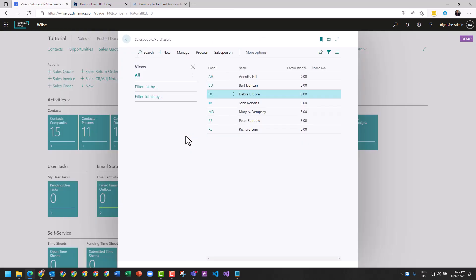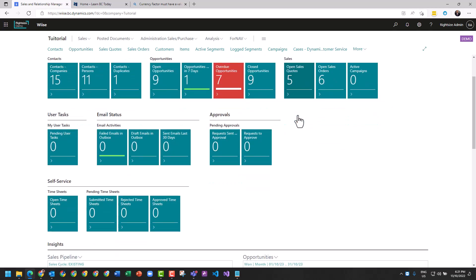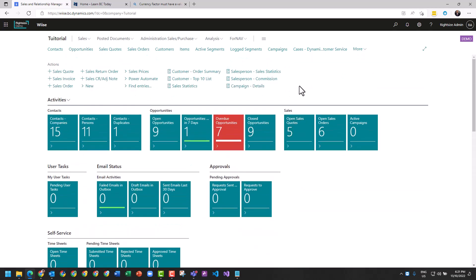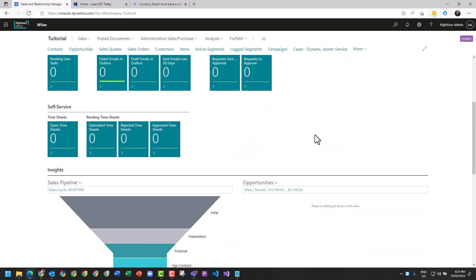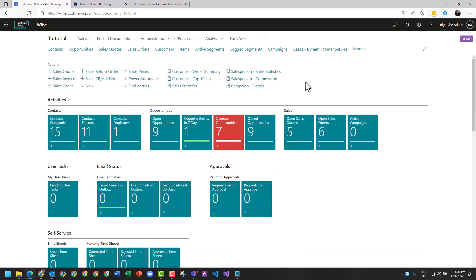We can run commission reports, we can run sales statistics. There's a bunch of reports built into Business Central that give you some initial capabilities before you start looking at external reporting through Power BI or Jet to actually suck this data out and make it richer for your organization's requirements. And that concludes our introduction to the capabilities of sales and CRM module of Business Central.